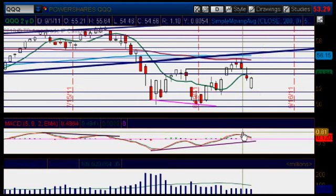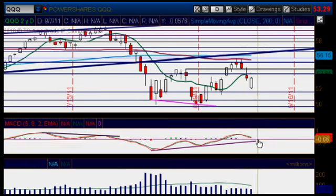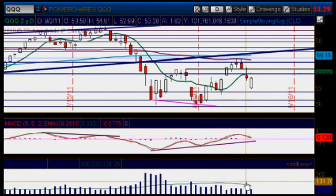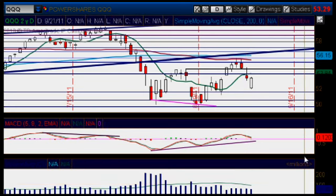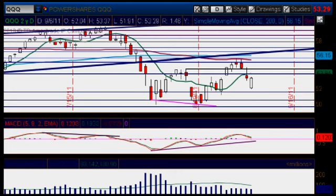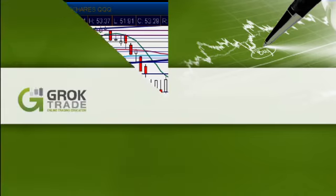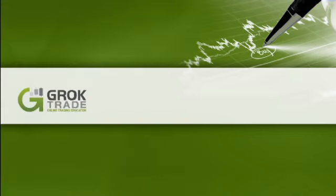And again, look for confirmation with the MACD and also look for spikes in volume — that's really important. That's all I have here for you for today. Have a wonderful day and I'll talk to you guys again tomorrow.